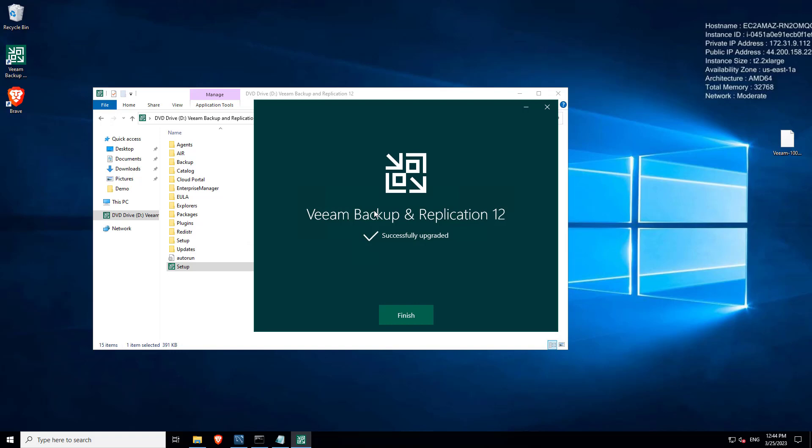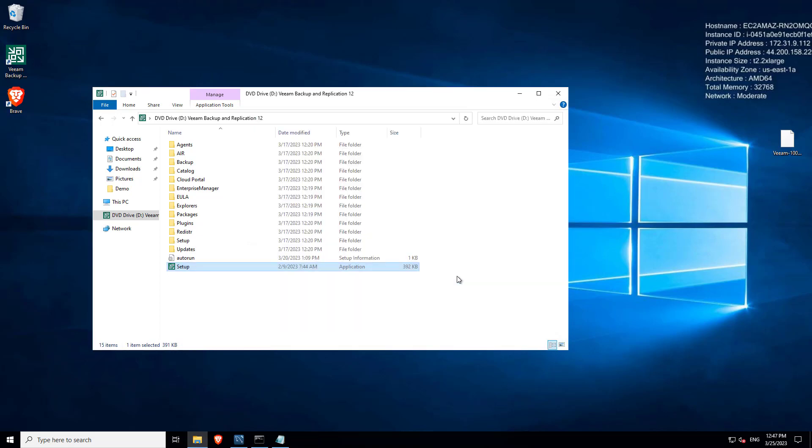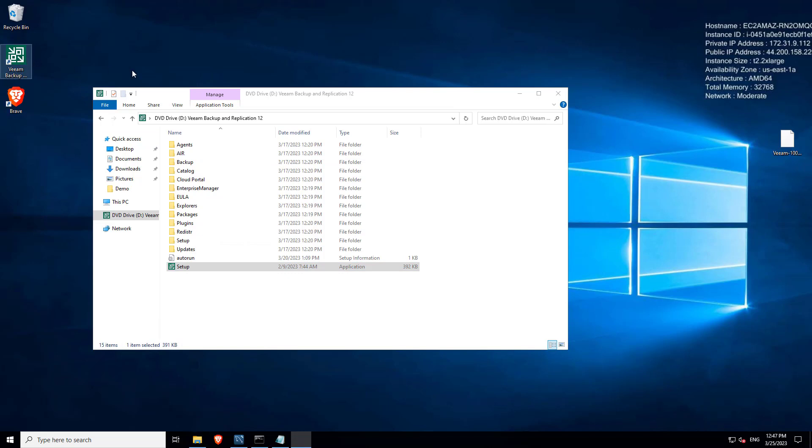And there we go, v12 is now upgraded. There is an option during that where you could say 'upgrade, update all components,' I think it's like the second screen, that I chose not to press because I wanted to show you what that looks like. So now if I go and open that console.